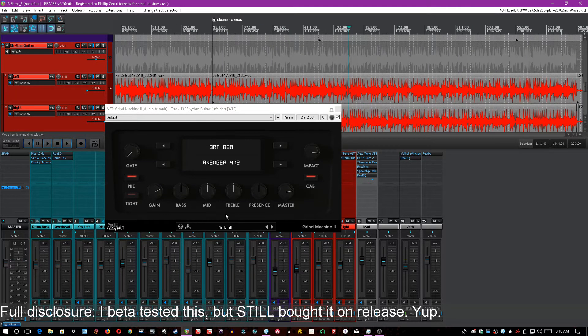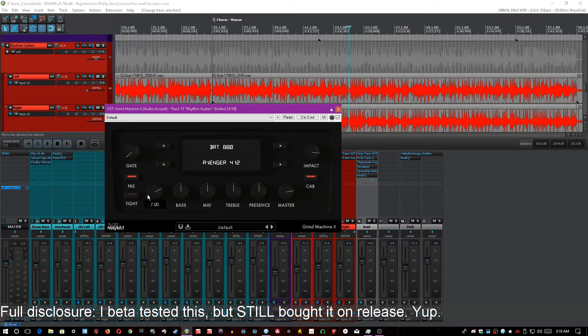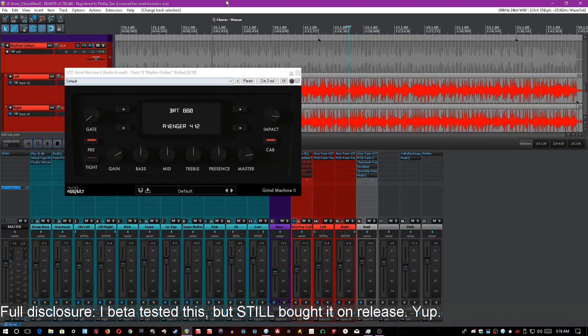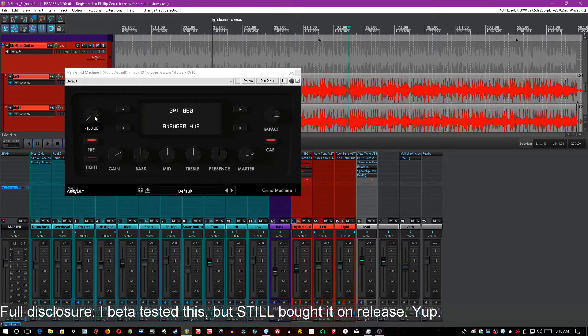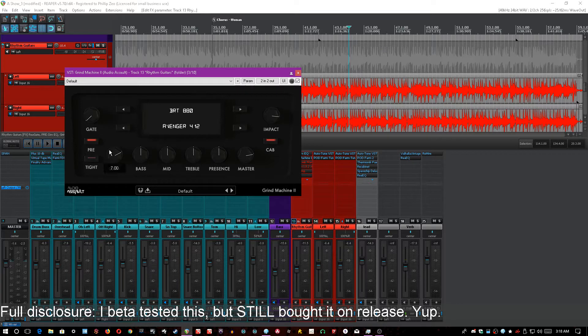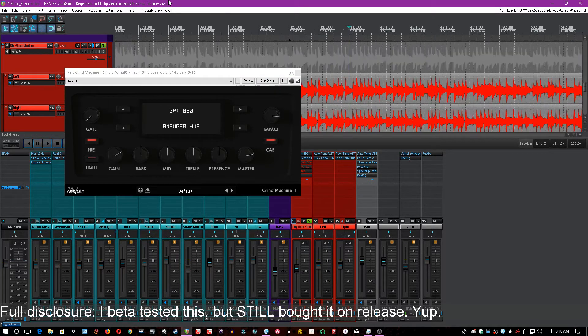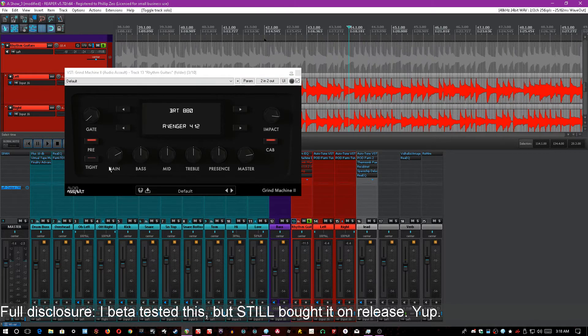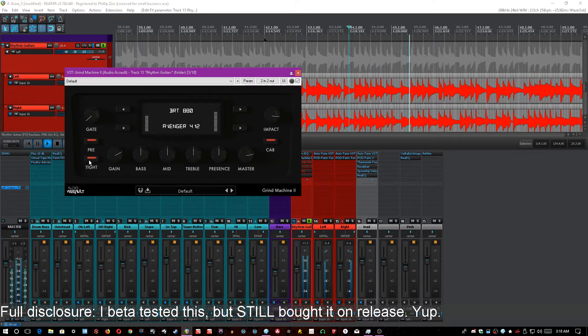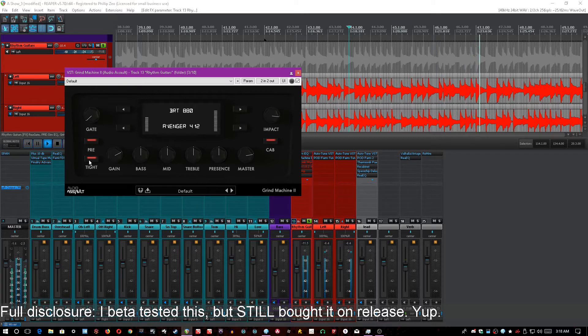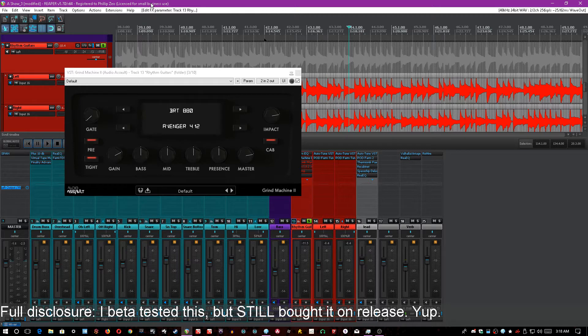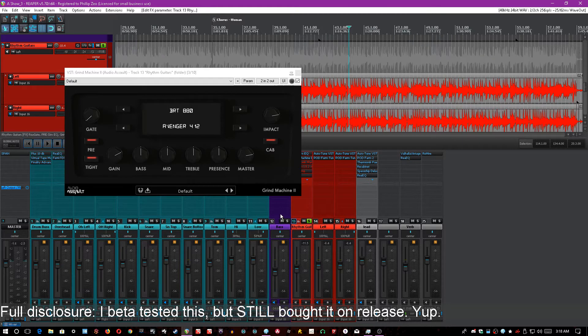A couple of the things that I've been noticing is every single update since I got it has added something else. Originally it just came with the gate, pre-cab, impact buttons, all the knobs obviously, but they added a tight button which acts kind of like, to my ears, a tube screamer. That wasn't there when I first bought the plugin; they've actually added it in an update so that's really cool.